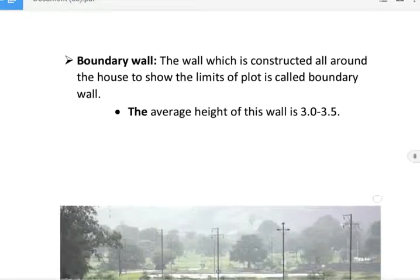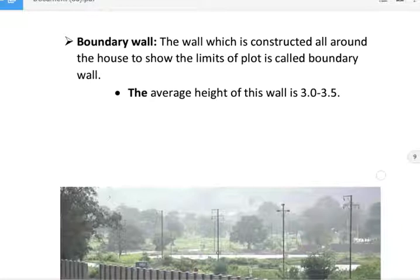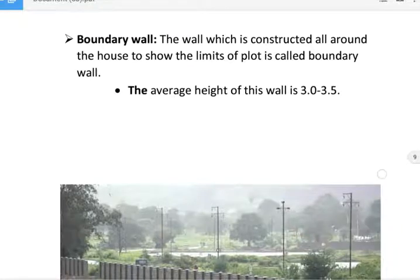Next, boundary wall. The wall which is constructed all around the house to show the limits of a plot is called a boundary wall. Boundary wall is shown in figure.